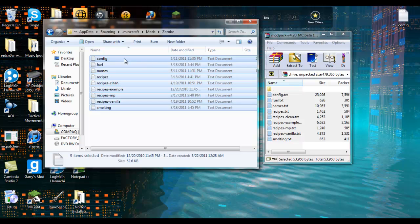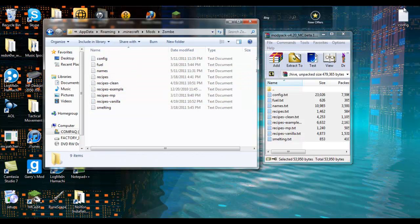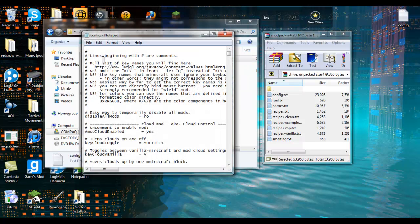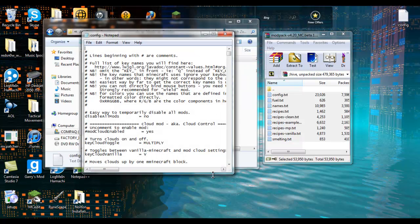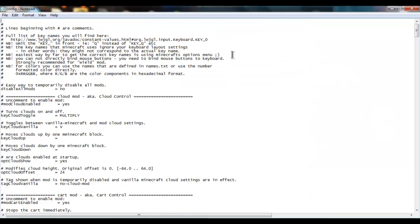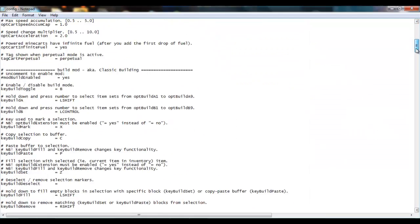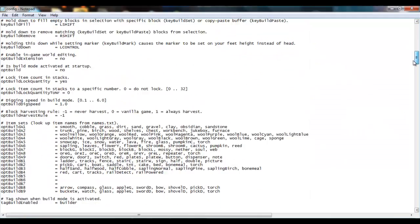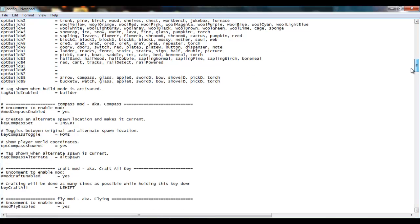Now I already have a config file as you can see up here. So you want to go to your config. Now you'll see all these other mods that you can do with the modpack, but I'm just going to do fly mod.